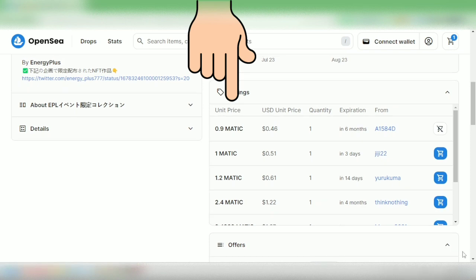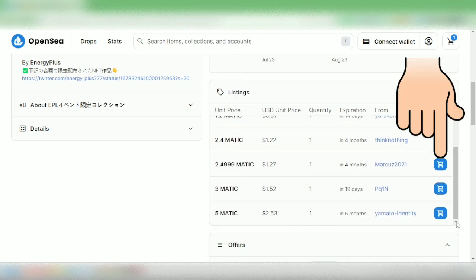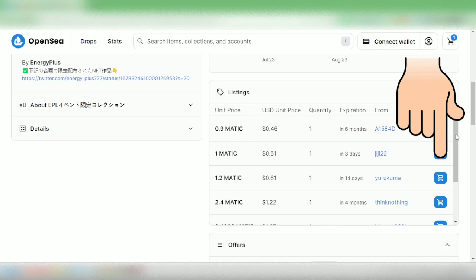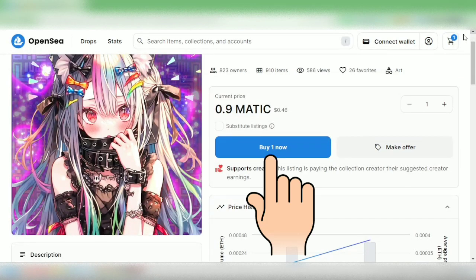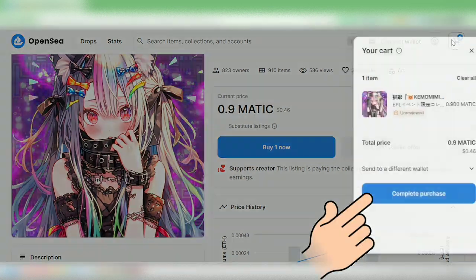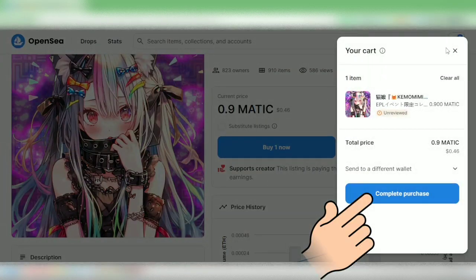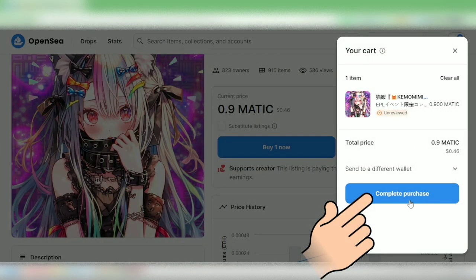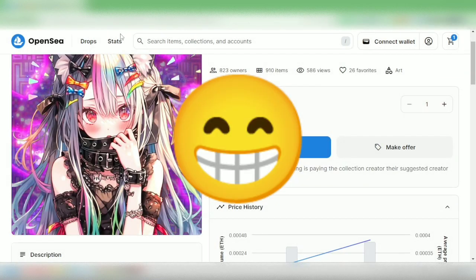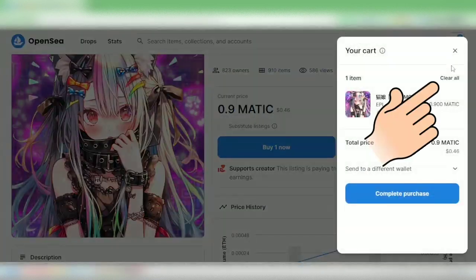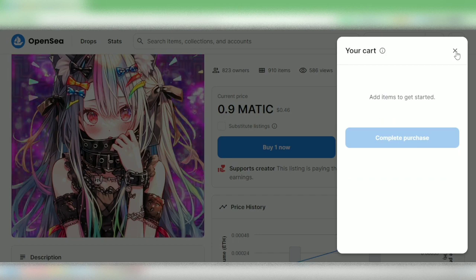It's up to you if you want to buy it at a lower price from a different owner, or you can buy it from your preferred owner by selecting the account under Listings. Whatever your decision, if you want to buy it you can click 'Buy One Now' or click 'Complete Purchase' in your cart. As for me, I want to buy something else, so I'll just clear this.